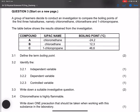We go on to question number three. They say we've got a group of learners that decide to conduct an investigation to compare the boiling points of the first three haloalkanes, namely chloromethane, chloroethane, and 1-chloropropane. That therefore becomes our independent variable.